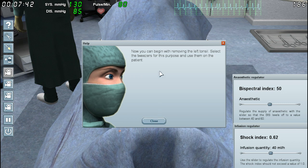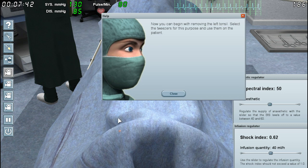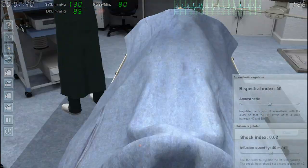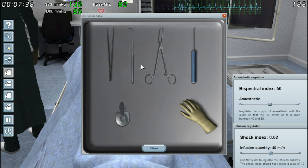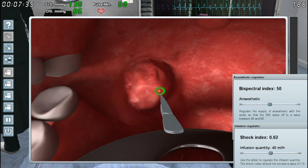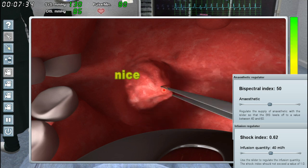Now you can begin with removing the left tonsils. Select the tweezers for this purpose and use them on the patient. Something I just noticed — they actually went through the trouble to model a person and then model a blanket on top of them, because those are their toes sticking out through the blanket, I think. Kinda weird. Okay, tweezers. Click the green marks of the tweezers to grip the tonsil. Grip. Ew.